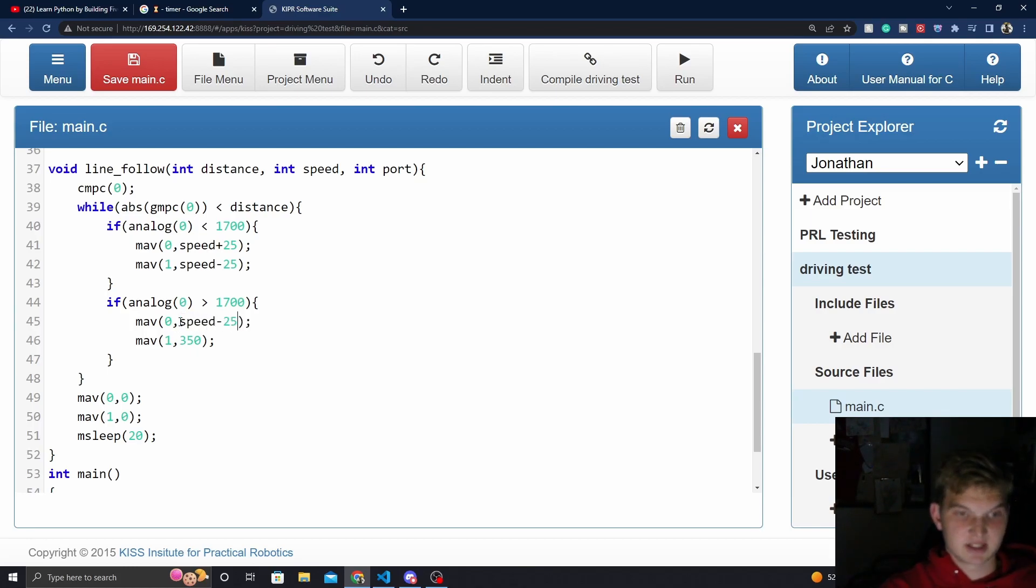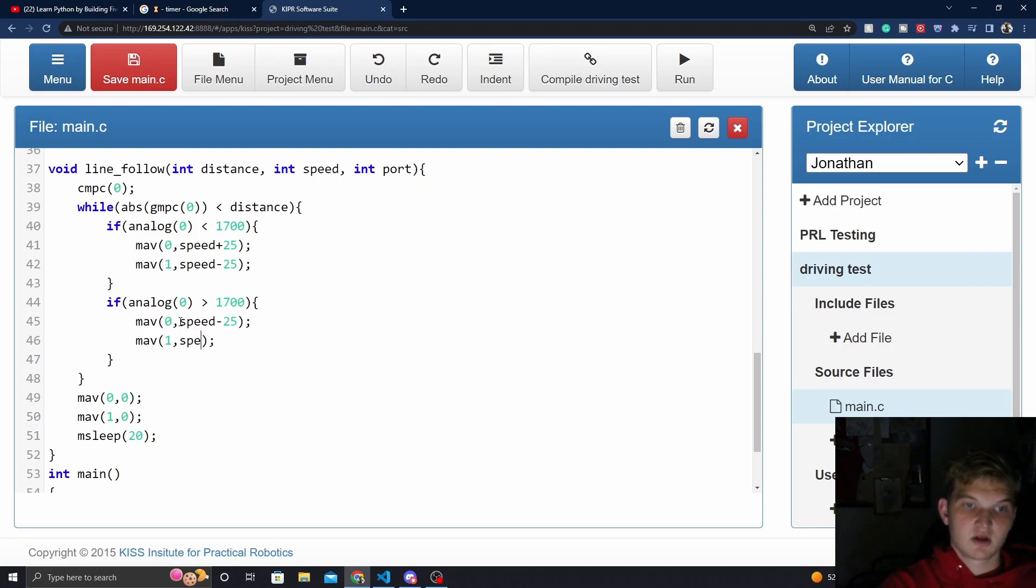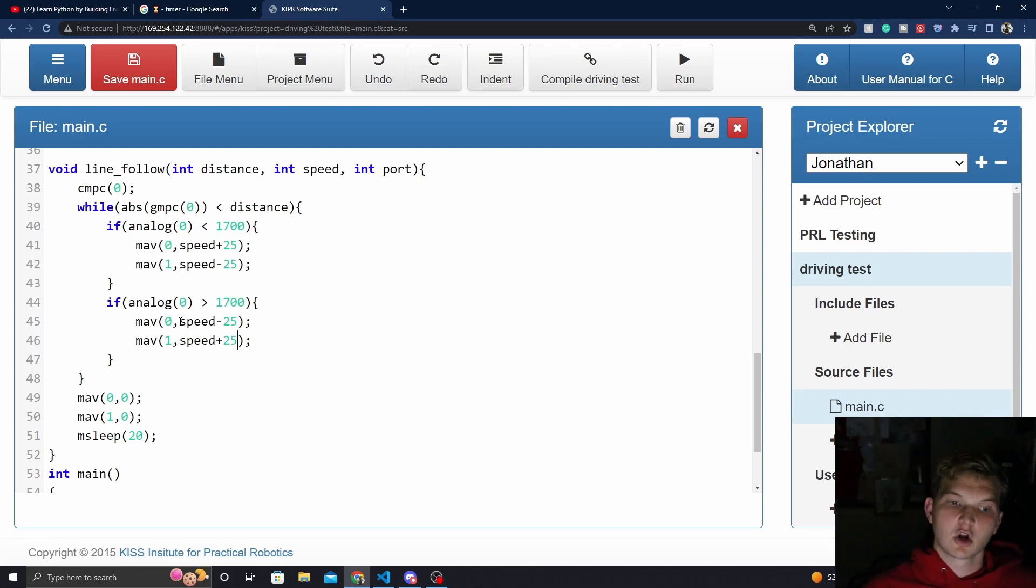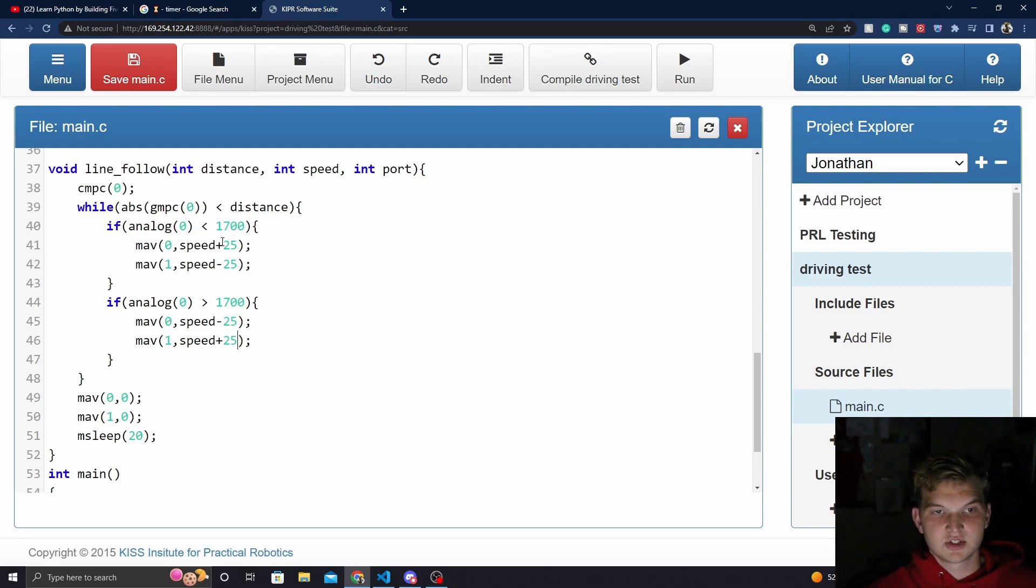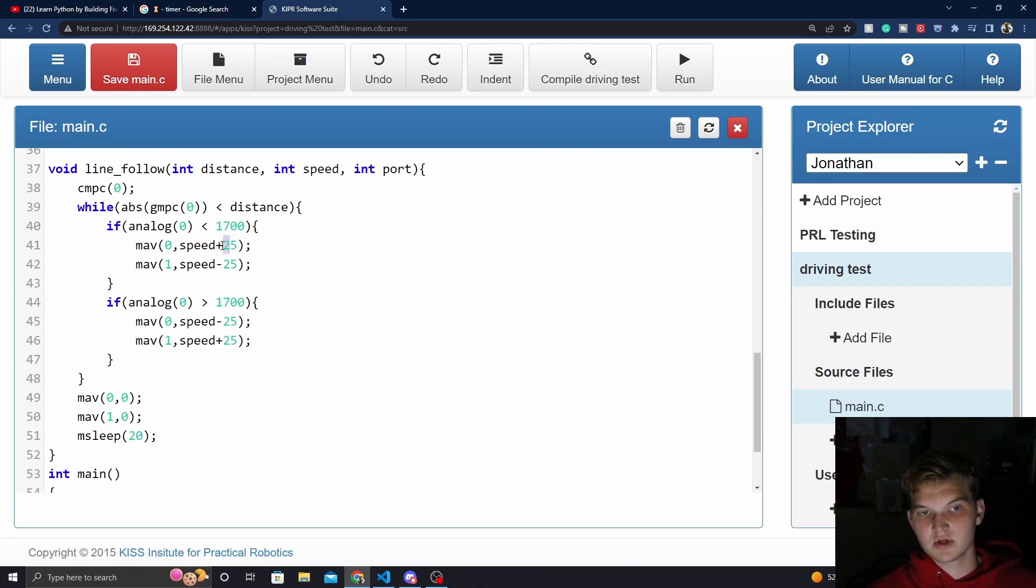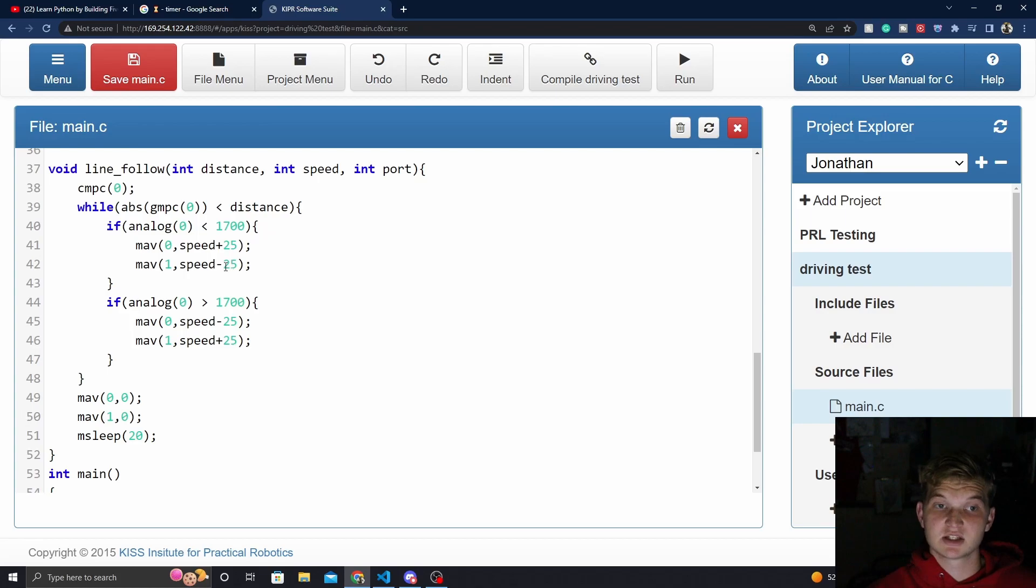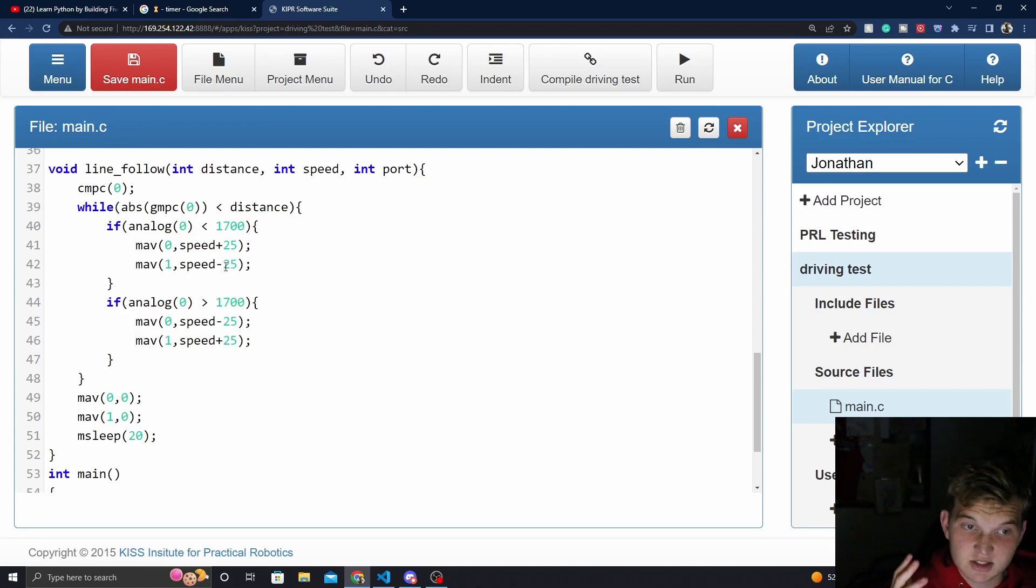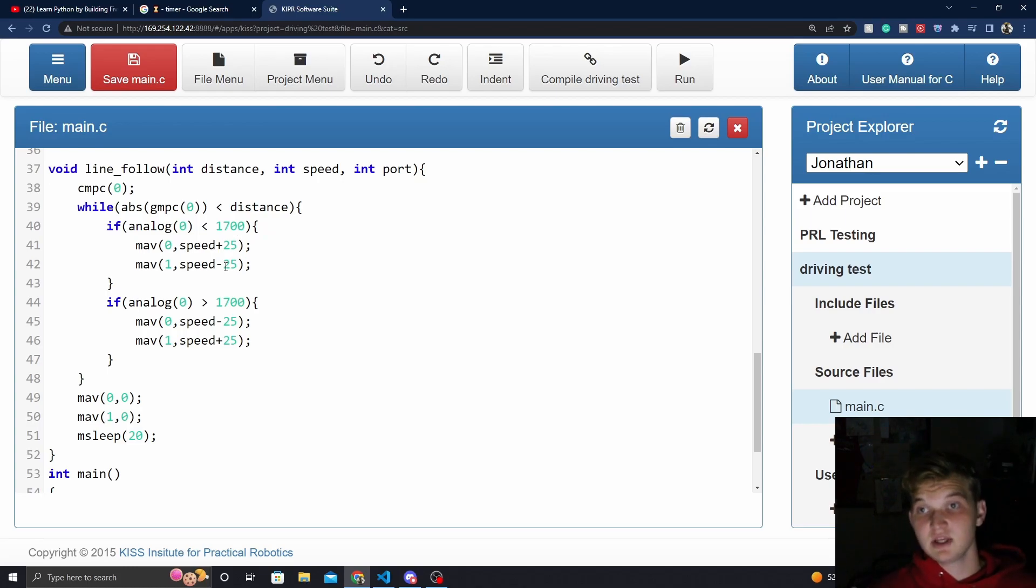This one is going to be the exact opposite because we need to arc the other way. Now, you can play around with this and you can see what other arcs do for you. You'll get a much more violent turn if you increase this and you'll get a much softer turn if you decrease these. The change in the wheel speeds is what you're looking for. So this is the basic line follow. If this is all you need and this is all you want, you're done.